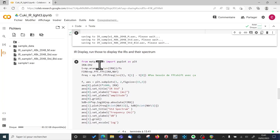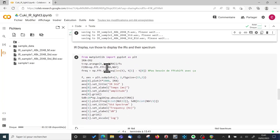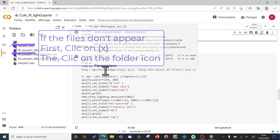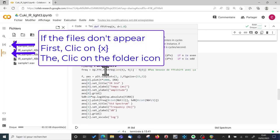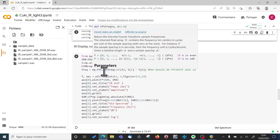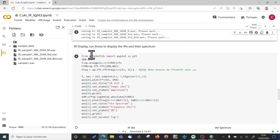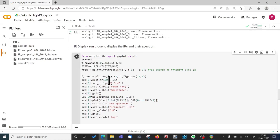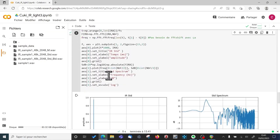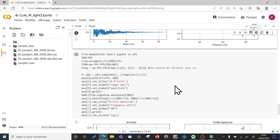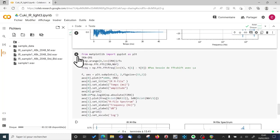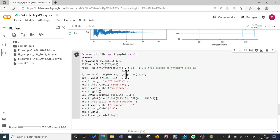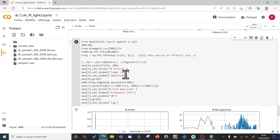So sometimes it takes longer. Depends on how many people are using Google. And you can also display the impulse response. So that's one of the impulse response here. One of the file. And that's the second file there.